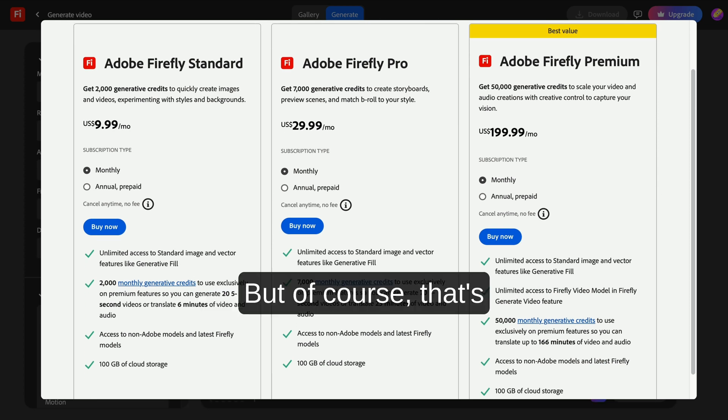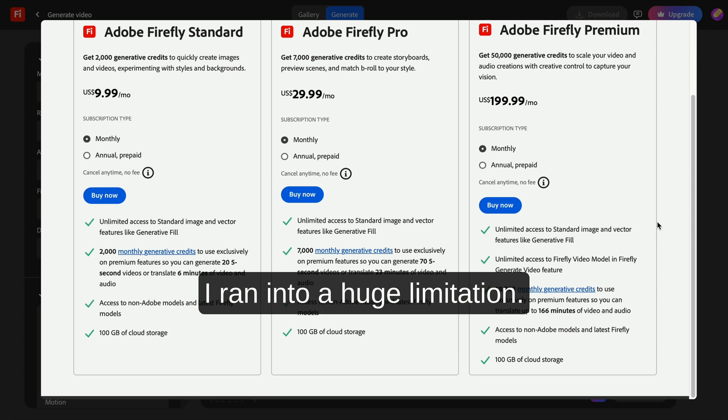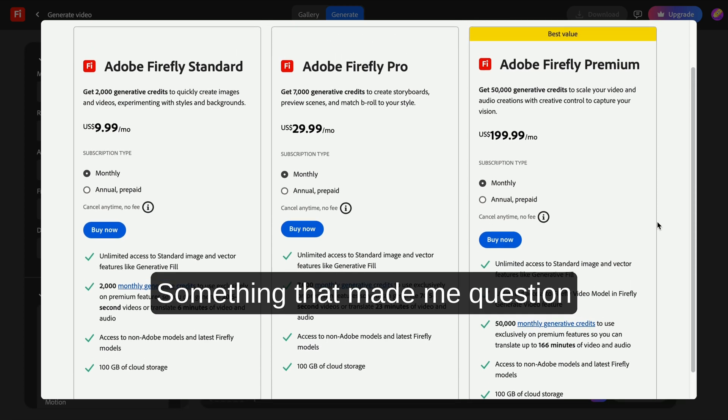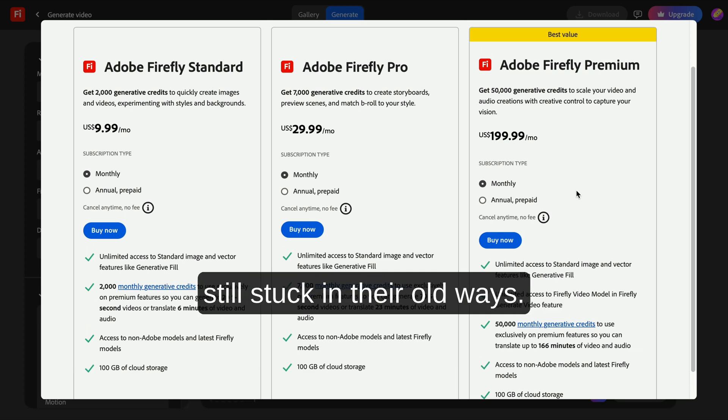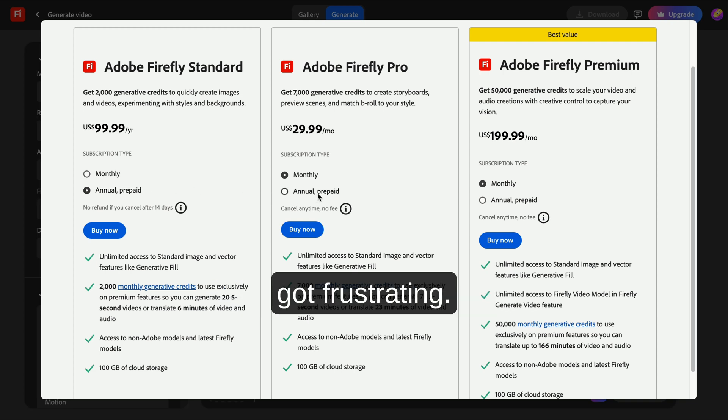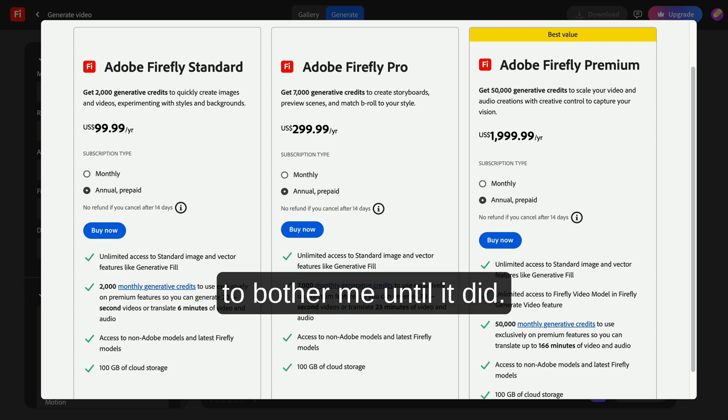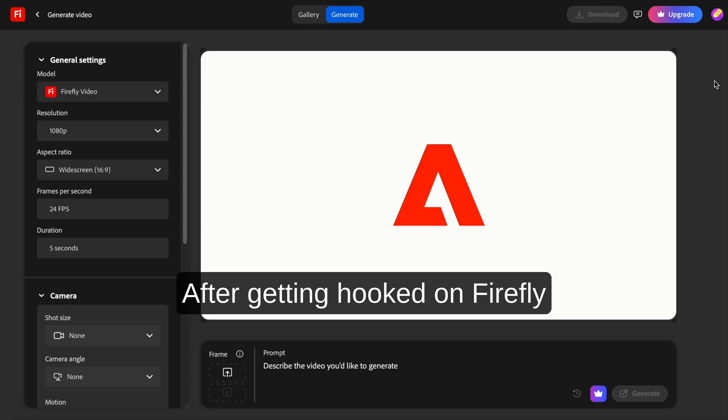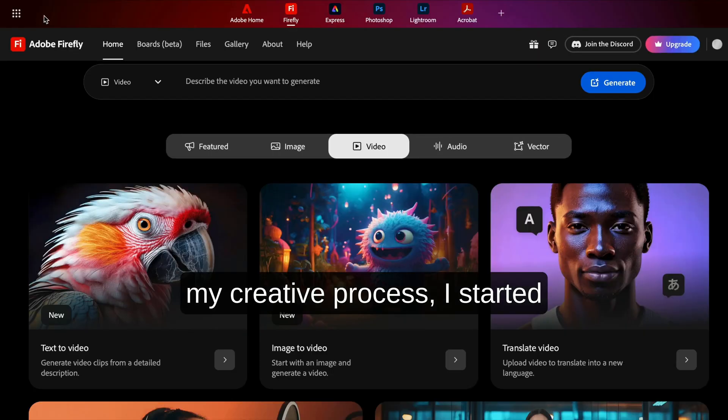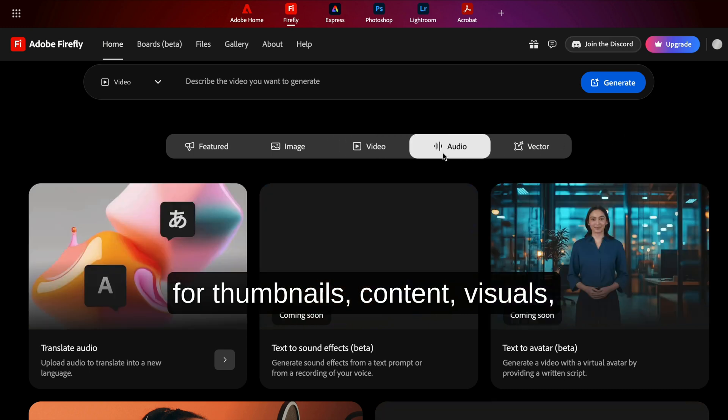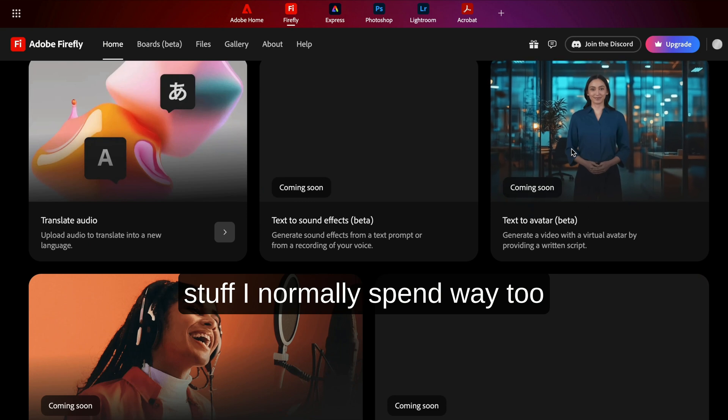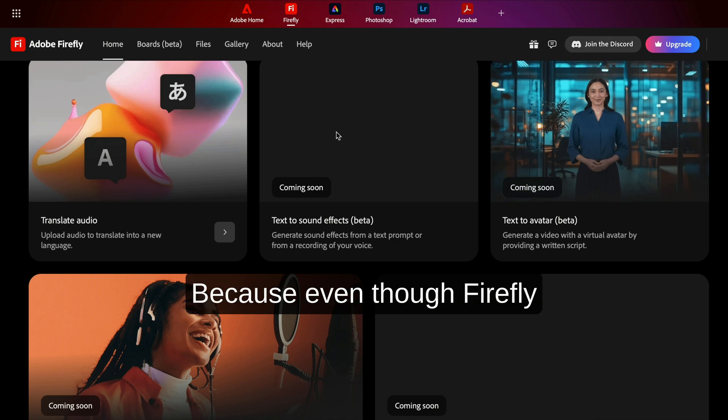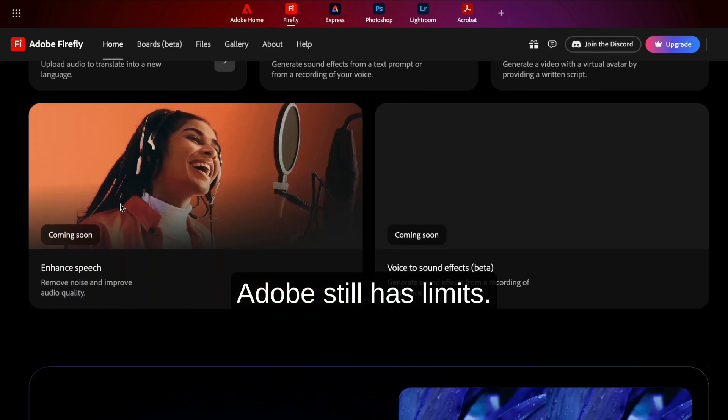But of course, that's only half the story. Because right after I got excited, I ran into a huge limitation. Something that made me question whether Adobe is actually ready for this shift, or if they're still stuck in their old ways. So here's where things got frustrating, the part I didn't expect to bother me until it did. After getting hooked on Firefly and realizing how fast it sped up my creative process, I started planning to use it more seriously—for thumbnails, content visuals, weird futuristic images, all the stuff I normally spend way too long on. But then I hit a wall. Because even though Firefly feels like a creative breakthrough, Adobe still has limits.